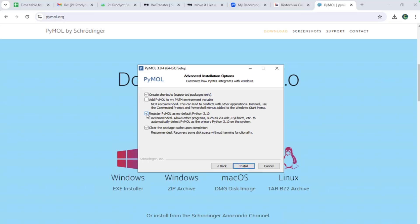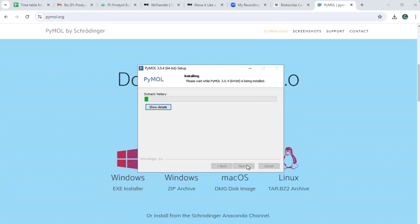You can also register PyMOL with a default Python, so if you're using an IDE like VS Code, PyCharm, Jupyter Notebook, or Spyder, you can open PyMOL from there as well. Click that option if needed, then hit the Install button. It will first set up the package, then set up the environment.